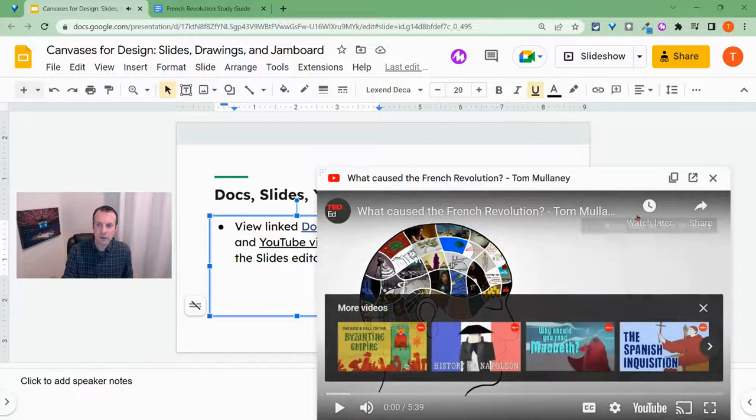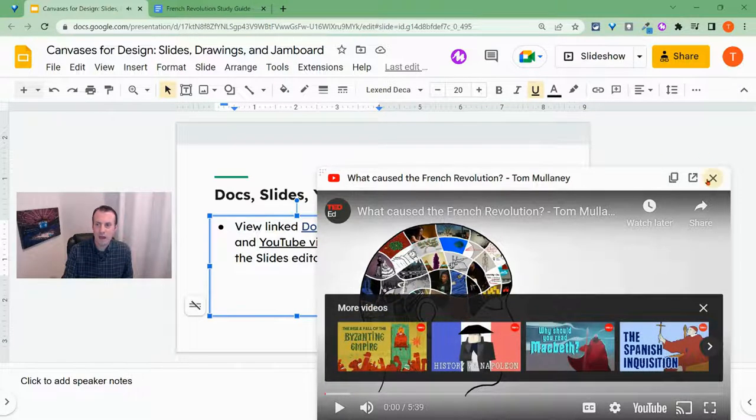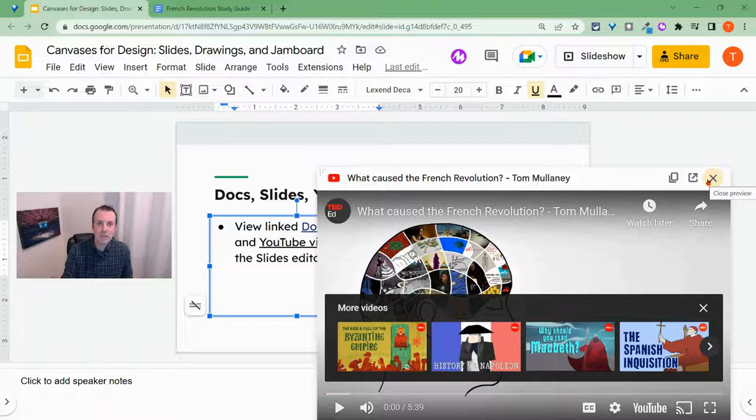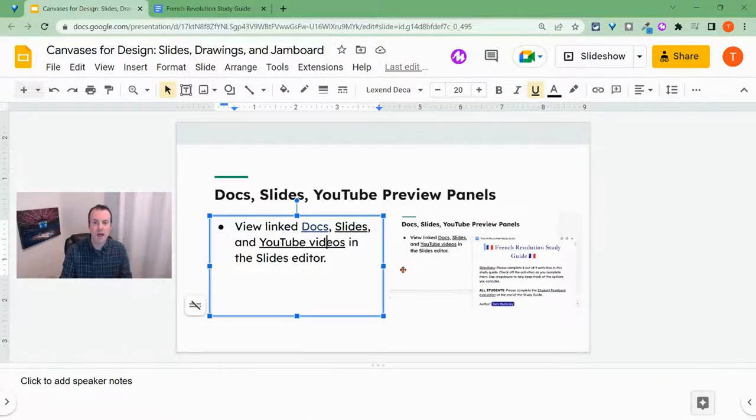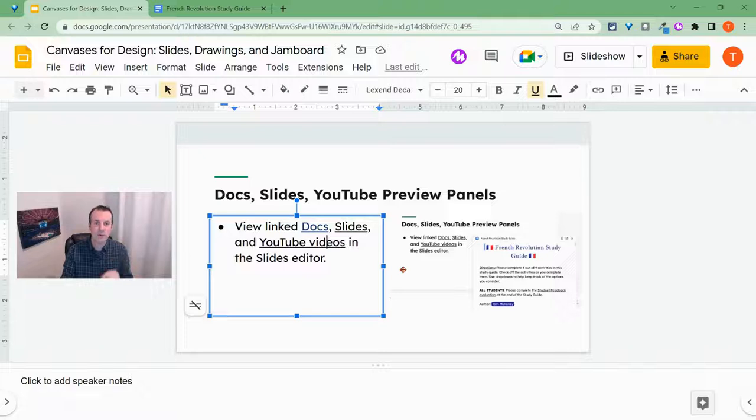So I can watch YouTube videos. It will be in the bottom right corner, as you see. But a really nice feature, a nice tool to make the most of Google Slides as a blended learning platform.